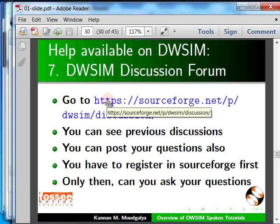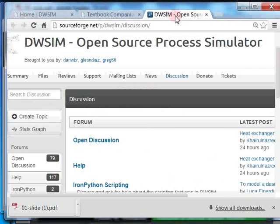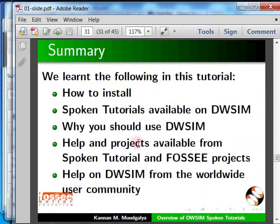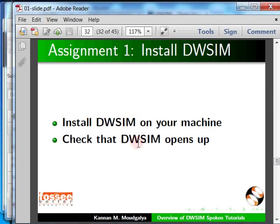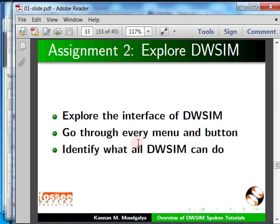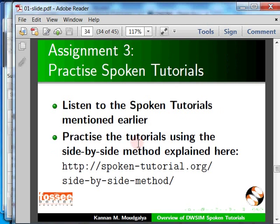Let me summarize what we learned in this tutorial: how to install DWSIM, the spoken tutorials available on DWSIM, why you should use DWSIM, and help from spoken tutorial and FOSSE projects as well as the worldwide DWSIM community. I have 10 assignments for you: install DWSIM on your machine and check that it opens up, explore the DWSIM interface, go through every menu and button, identify what DWSIM can do, and practice the spoken tutorials shown earlier using the side-by-side method.